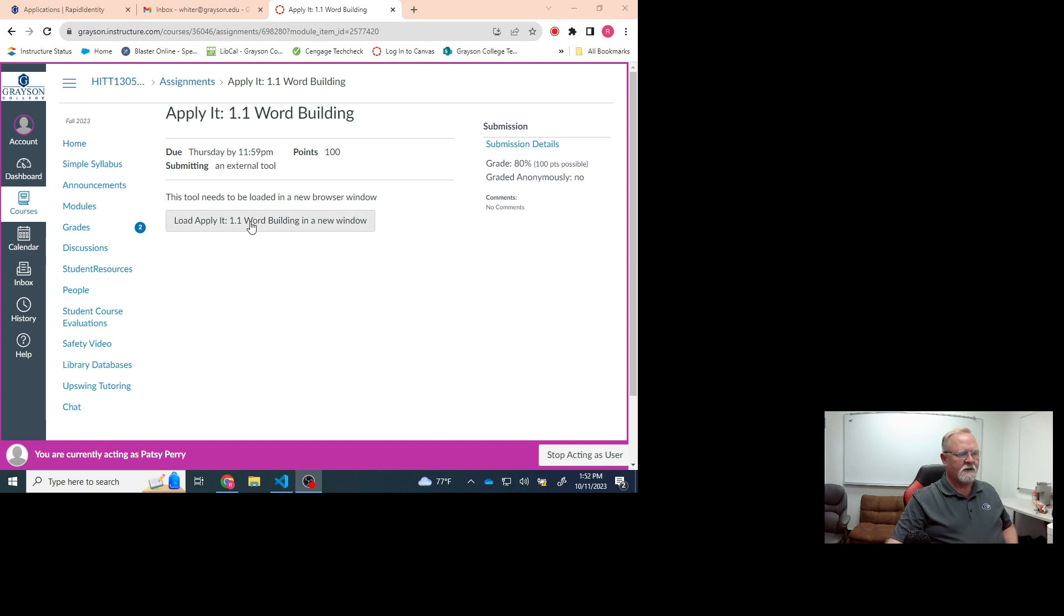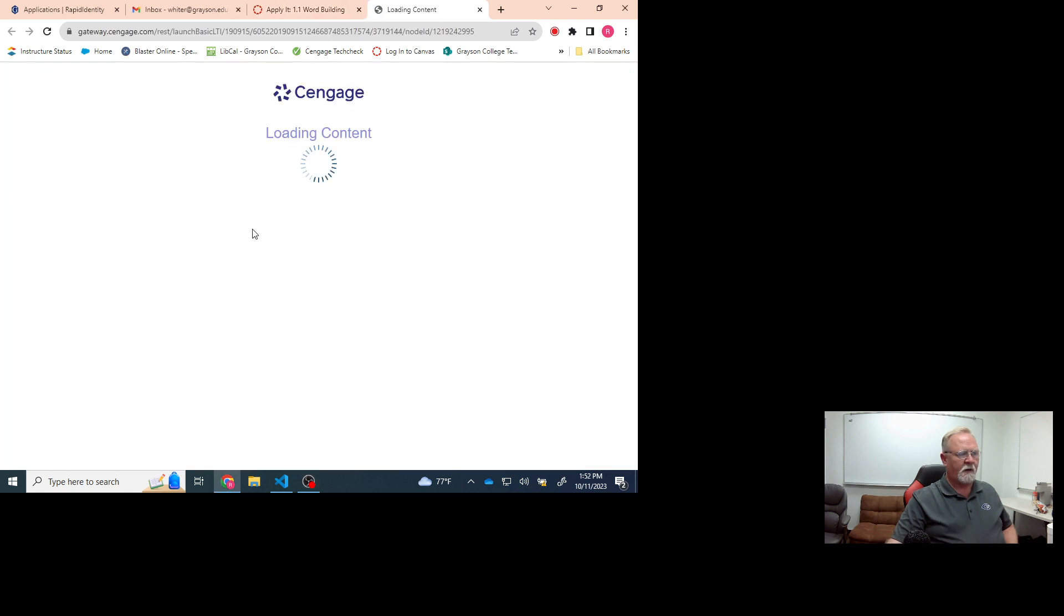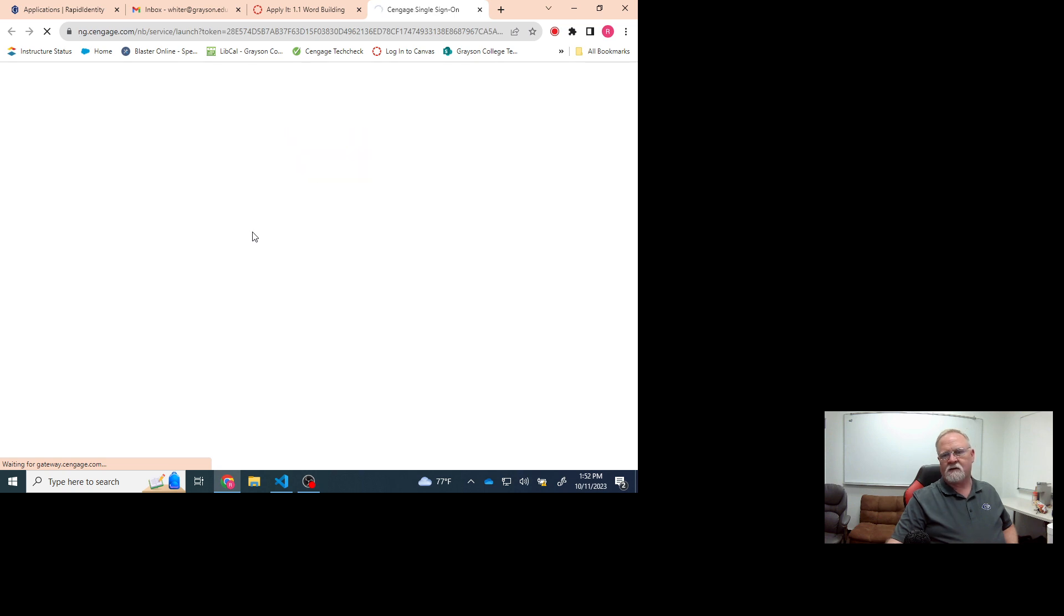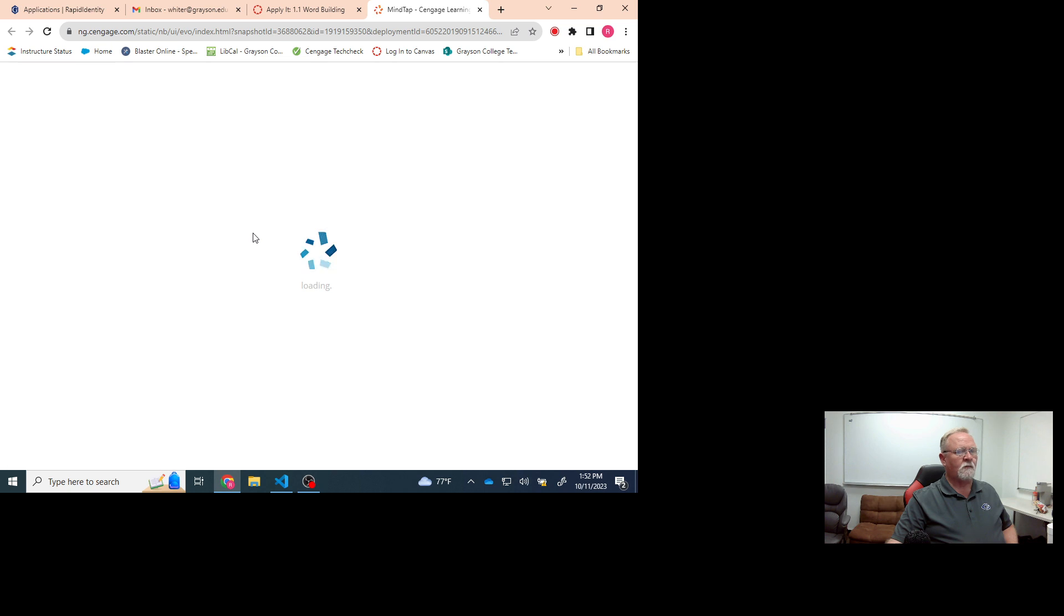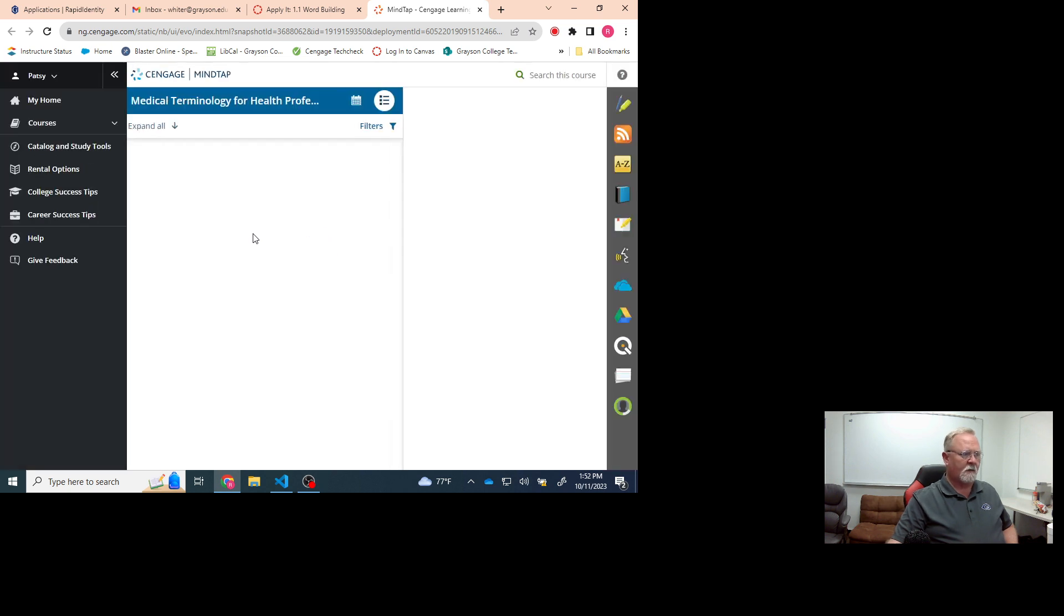And when I click on the assignment, I load it in a new window. And then I try to accomplish the assignment. And it does finally load.